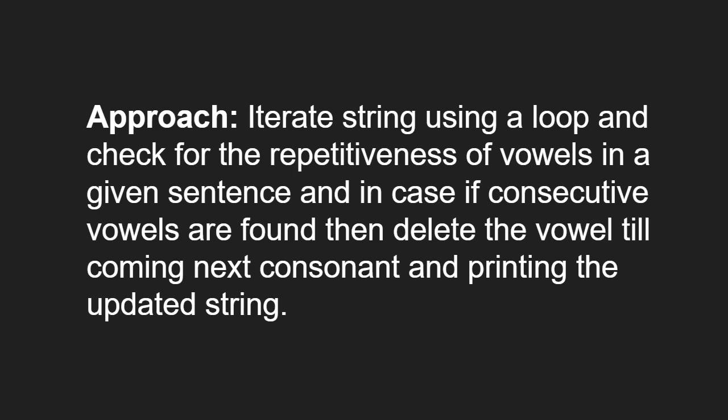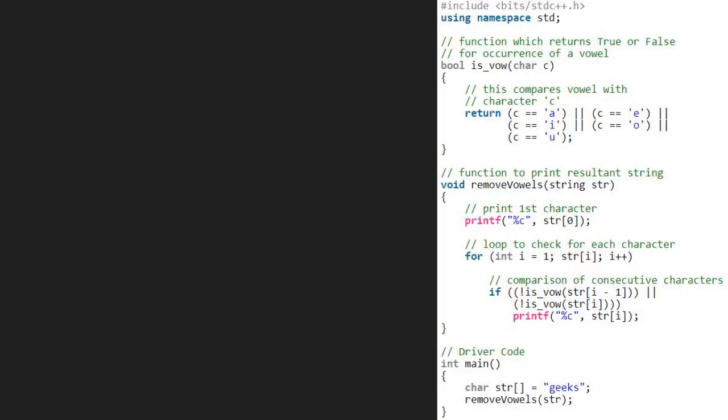Next, let us see the algorithm. We take a sample string geeks and pass it to string str in the remove vowels function. Then we print the first character in str which is g.